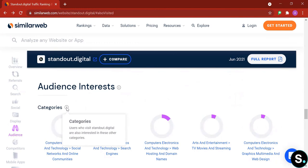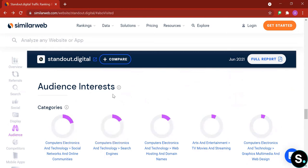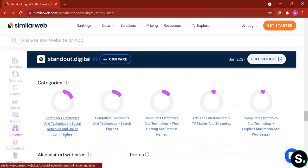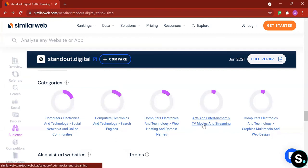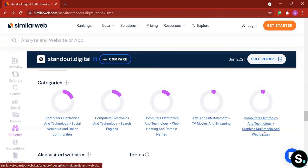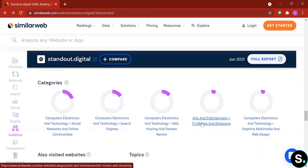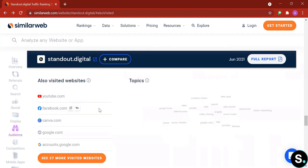Next we have audience interests. So here are some categories which were defined as users who visit standout digital are also interested in these other categories. So we have computer electronics technology, social networks and online community, computer electronics and technology, search engines, web hosting and domain names, TV movies and entertainment, TV movies and streaming, and lastly we have graphic multimedia and web design. So these actually give you a quite interesting insight into your customer base, what other topics that your customers are actually interested in, want to know more about, that you can exploit, explore more of these content, and just build more to keep your users on your website longer.